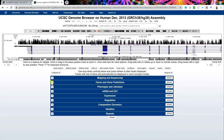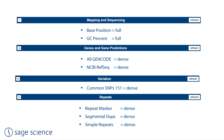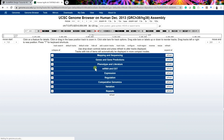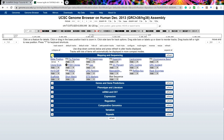The genome browser has many display options. For our purposes, we recommend the following settings be displayed. All current displays can be set to hide by pressing the hide all button. Starting with all displays hidden, enter these settings and make sure to press the refresh button when changes are made.